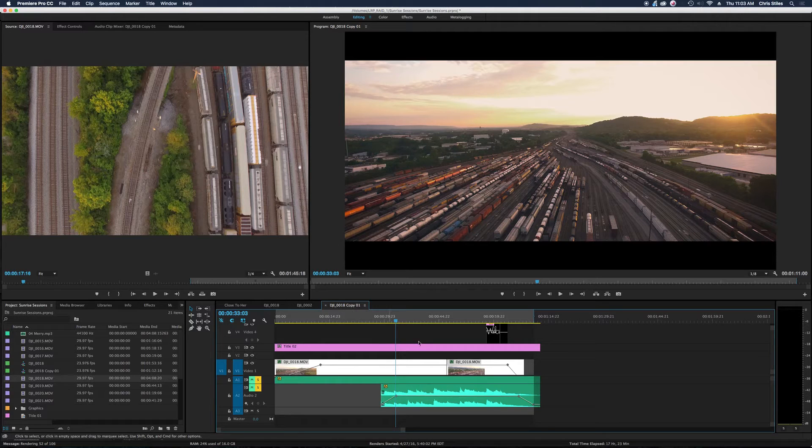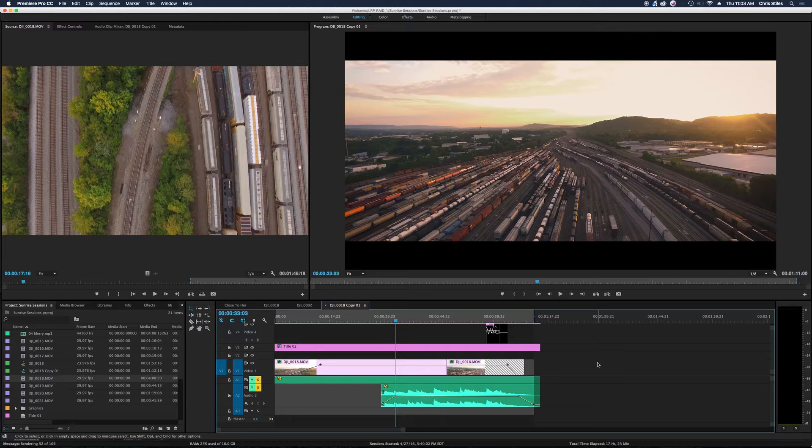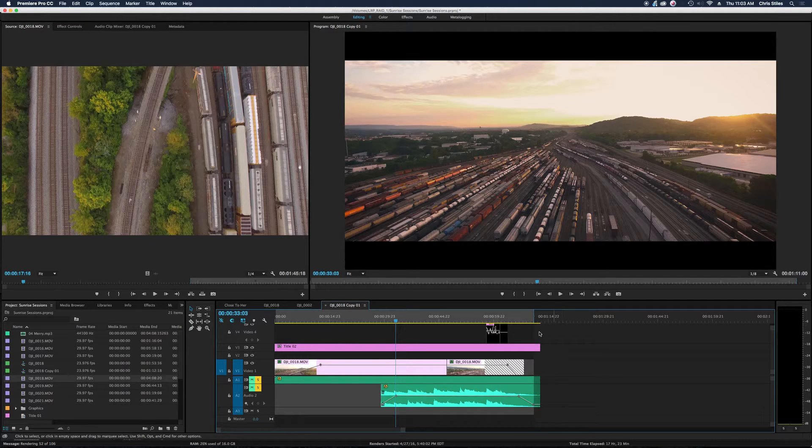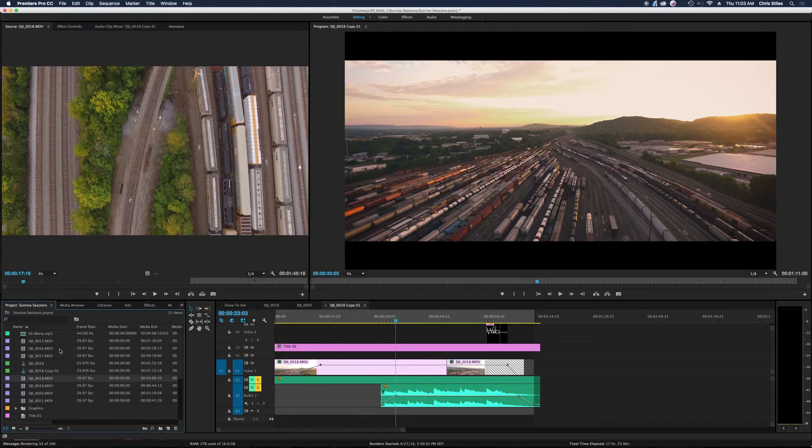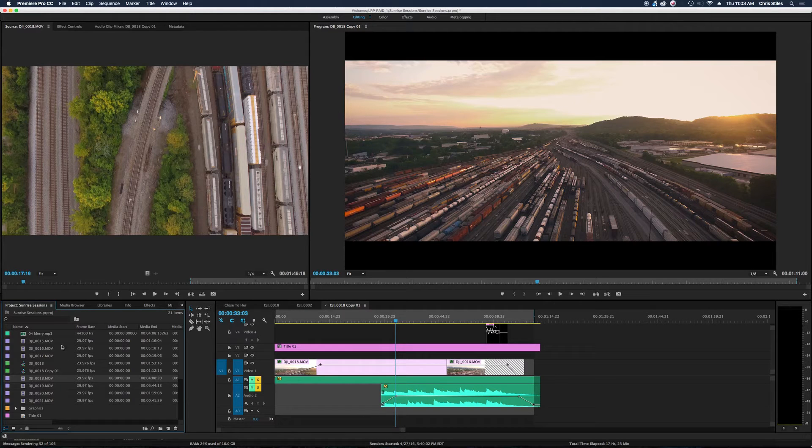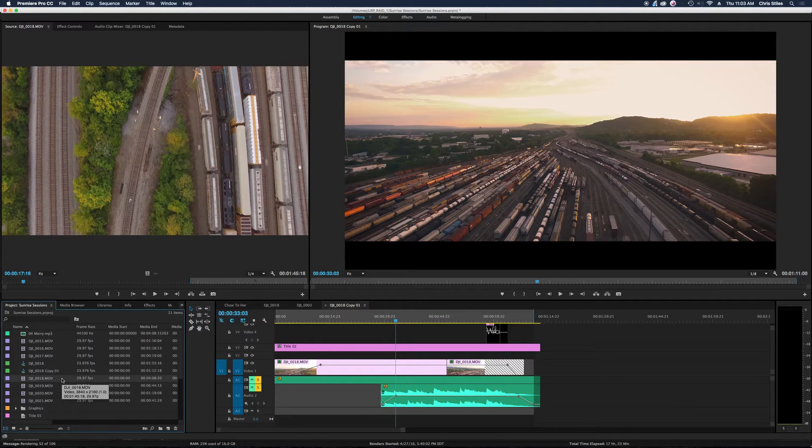And so finally I have figured out the solution. Basically what we're going to do is not address this in the sequence, but address it in the project bin before we even get to editing.